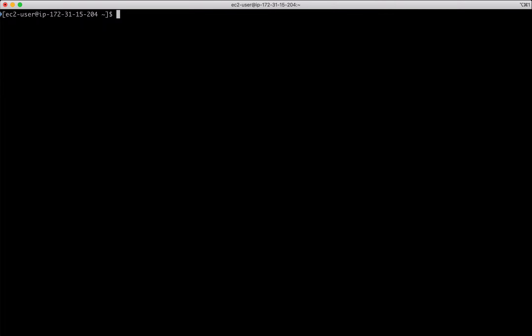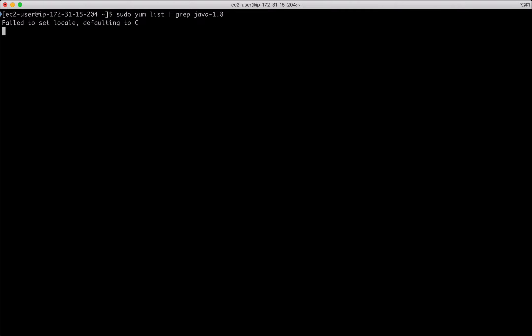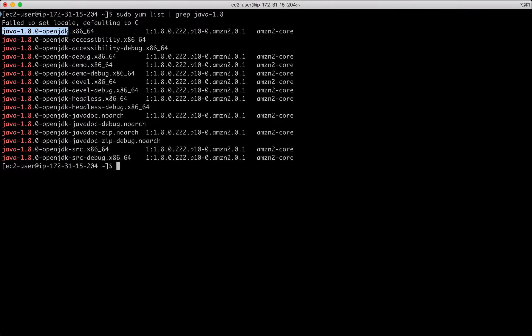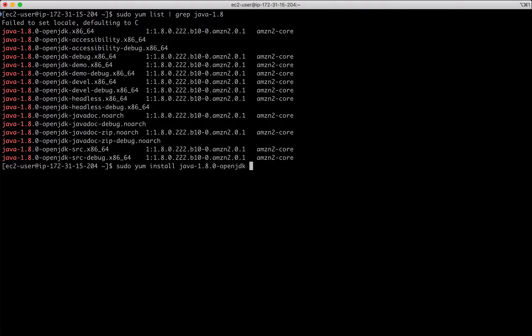Nexus requires Java to be installed. I want to grab the actual Java package name, so I am using yum list and searching for Java 1.8.